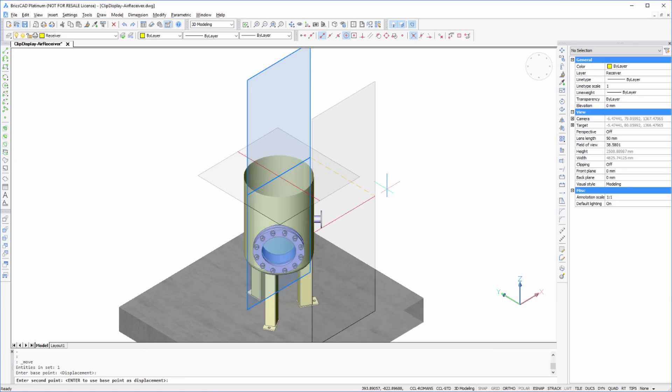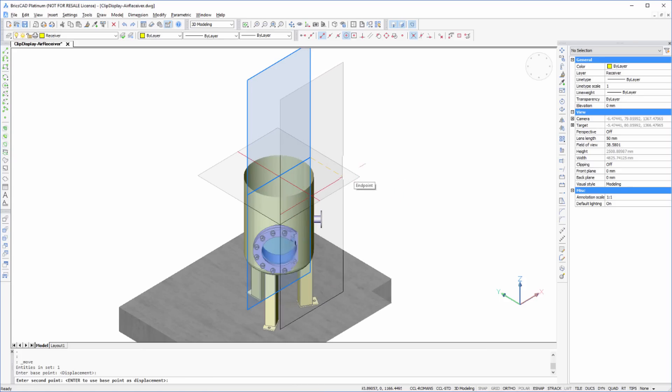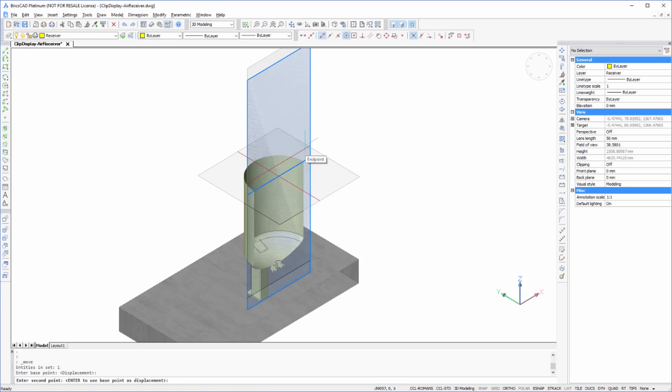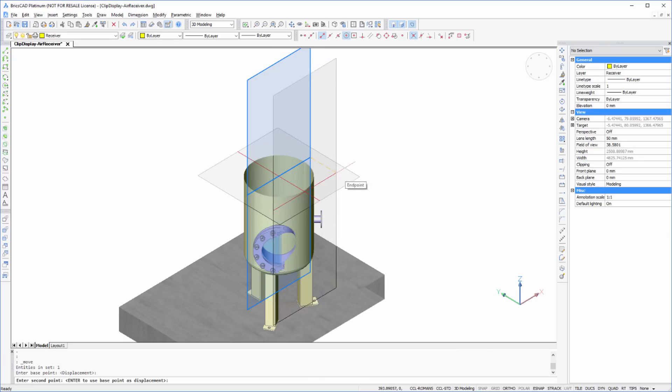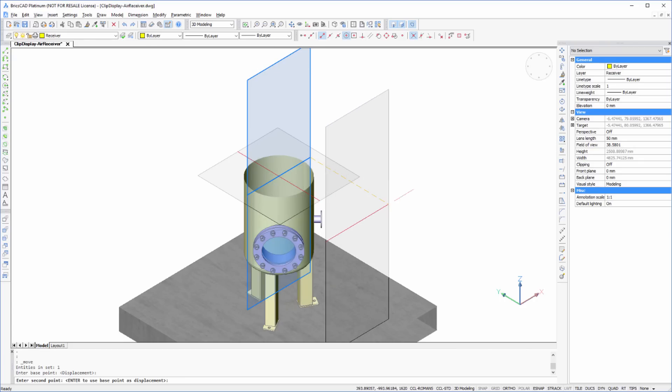What's more, Clip Display will also allow you to snap to points created by the cutting plane itself, providing you with an additional set of options.